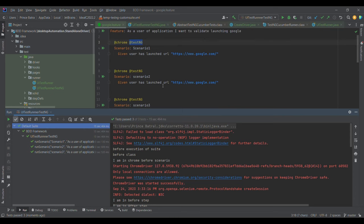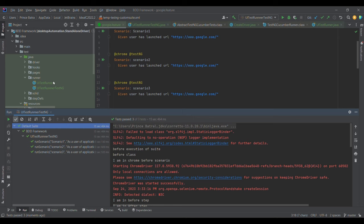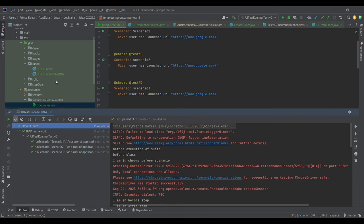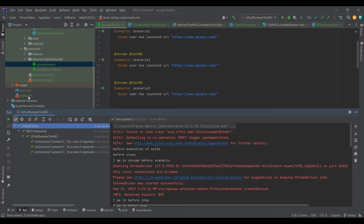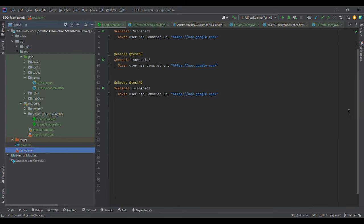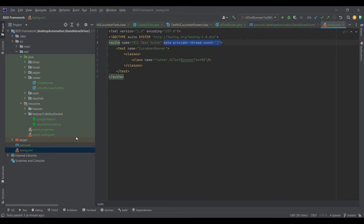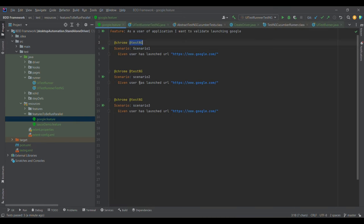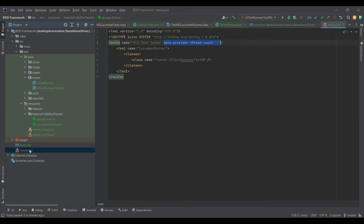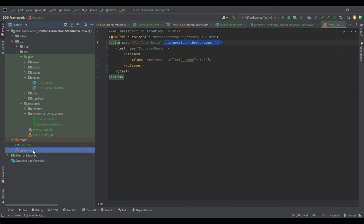To control the thread count, we can use the testng.xml file, which we discussed in the previous session. At the suite level, we provide 'data-provider-thread-count = 2'. I have three test cases with the same tag, so with count set to 2, only two test cases will execute in parallel first.